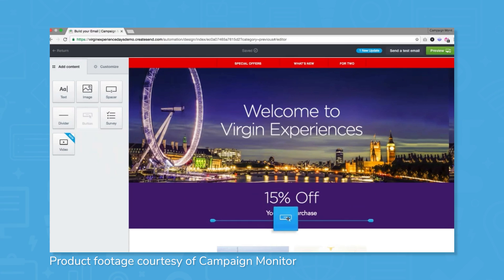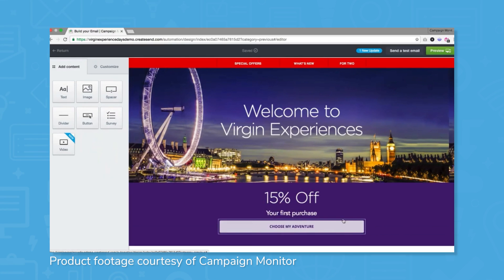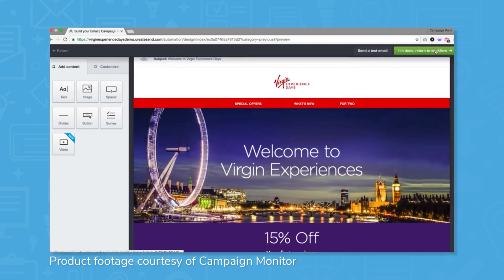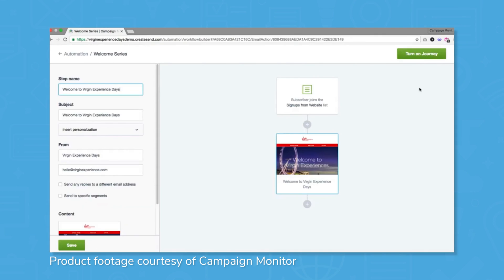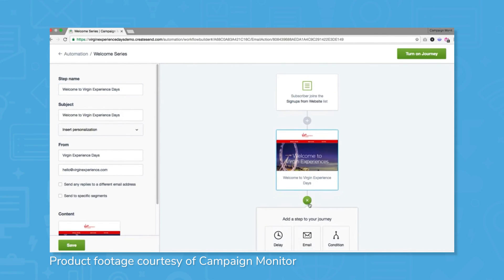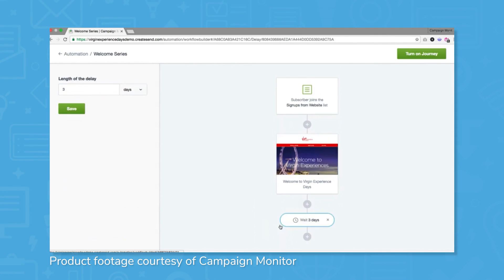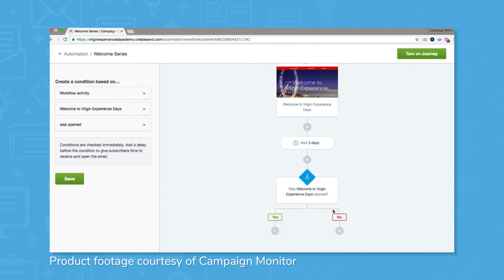Campaign Monitor provides users with marketing automation tools to engage with your customers at the right time and with the right message. With a variety of triggers and responding events, users can automate a customer's journey through their purchase and follow up with them appropriately for add-ons, abandoned carts, or other opportunities for increased revenue.